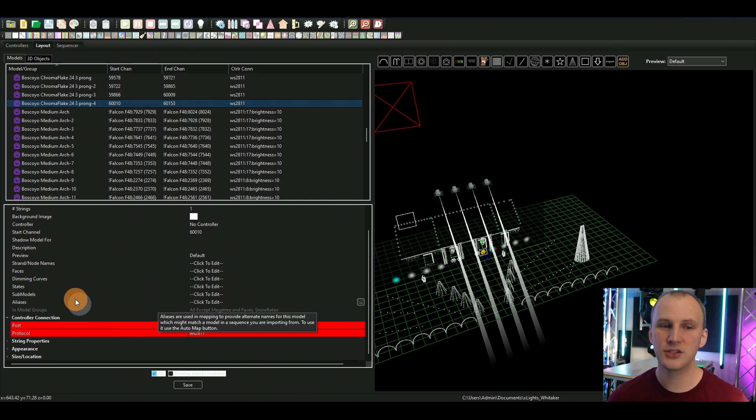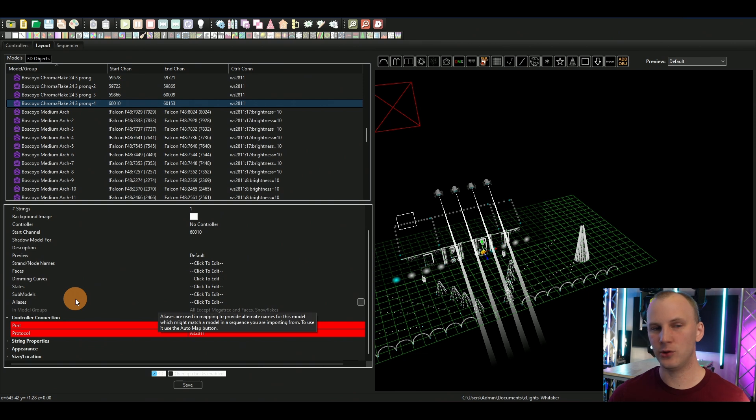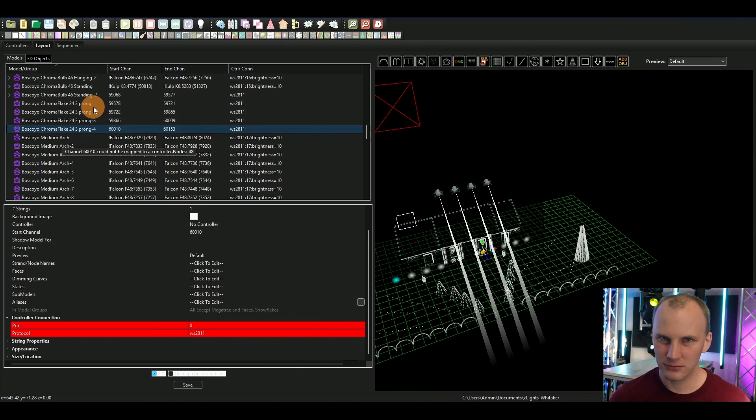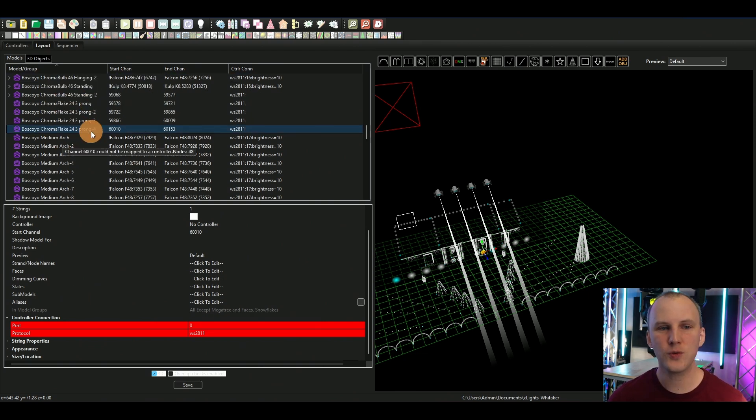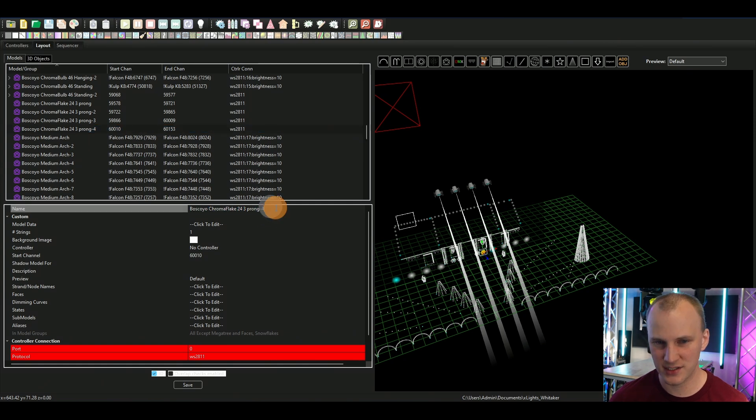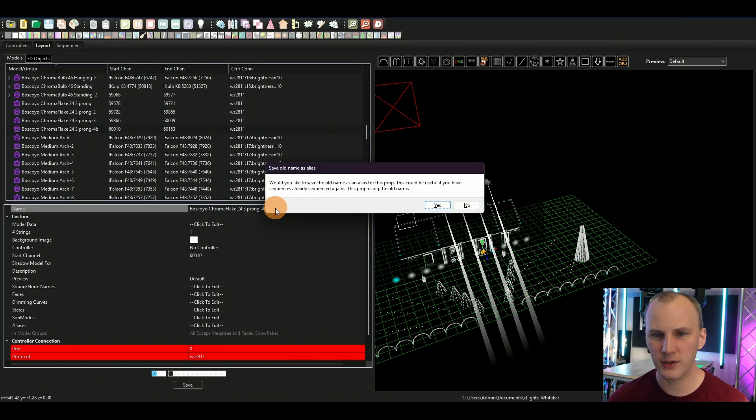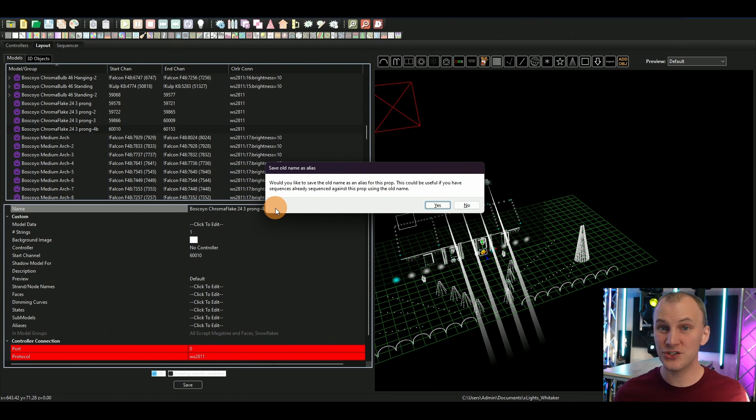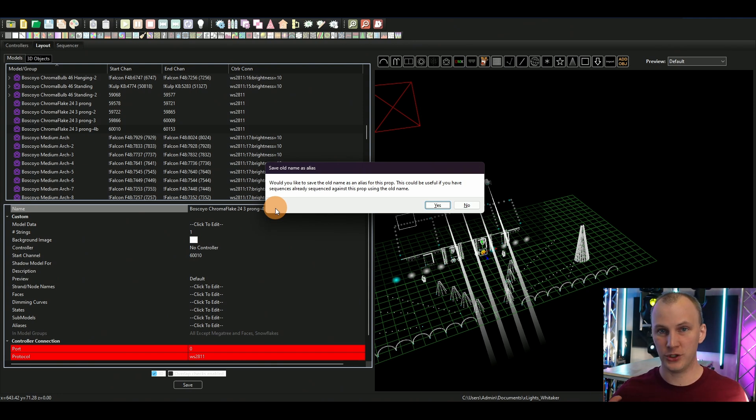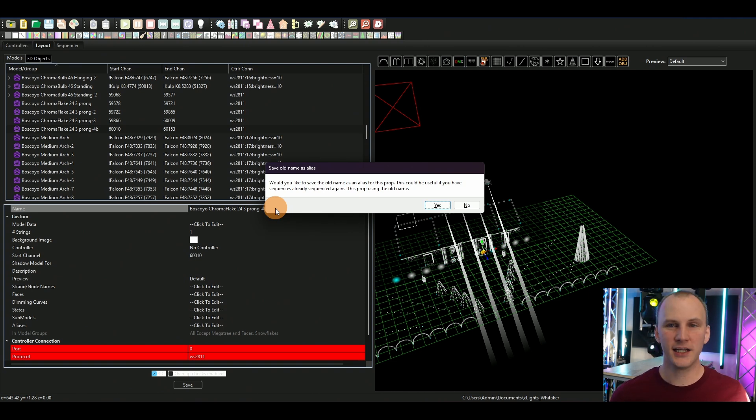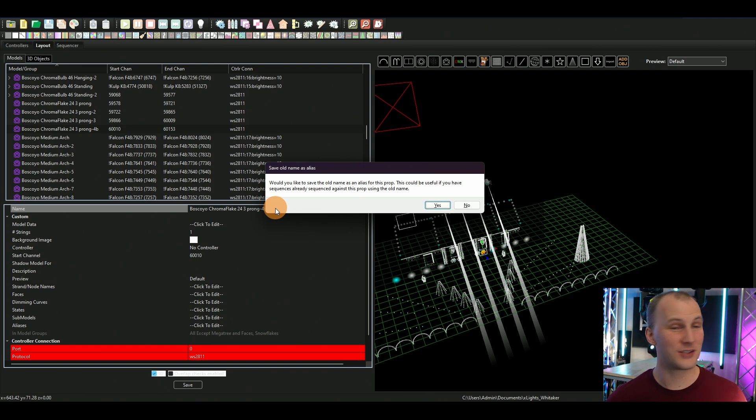Essentially, back in the old ancient days, as in last year, if you went ahead and changed the name of something like I changed this to 4b right here, this pop-up would not come up. It would just change the name of the prop and the name would change.